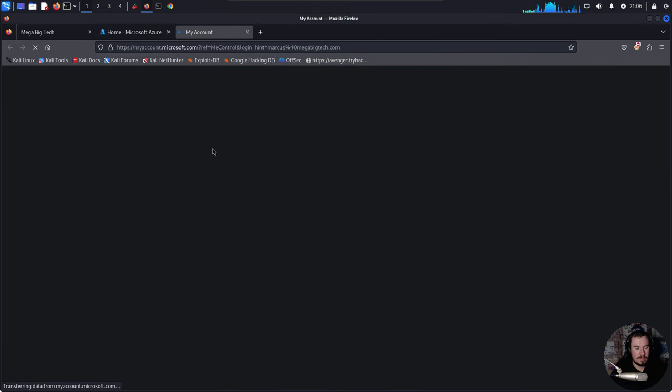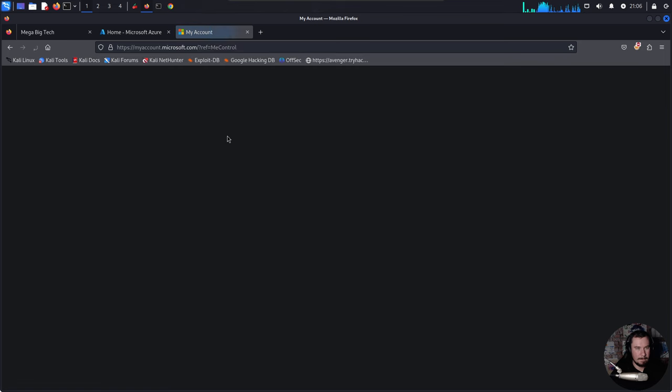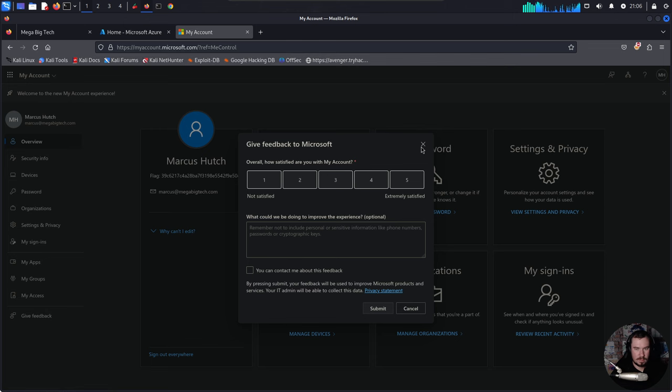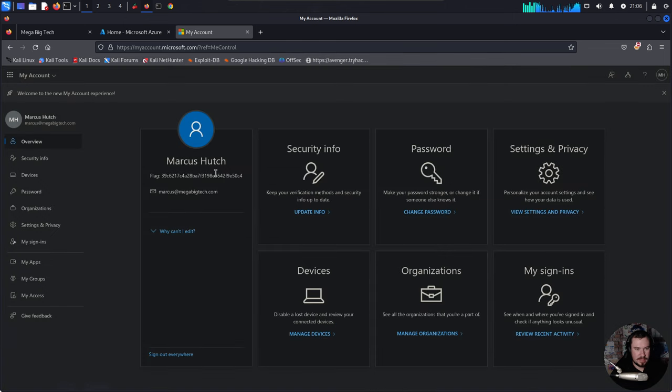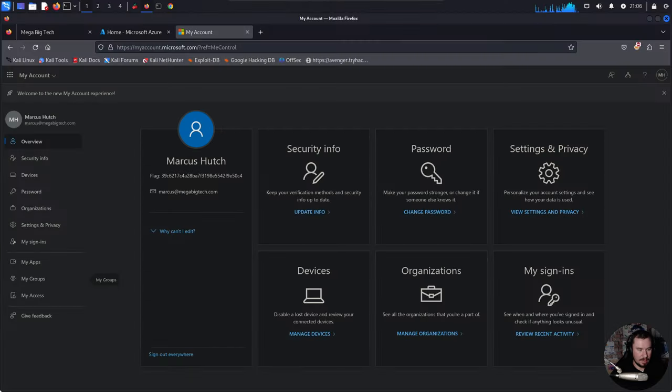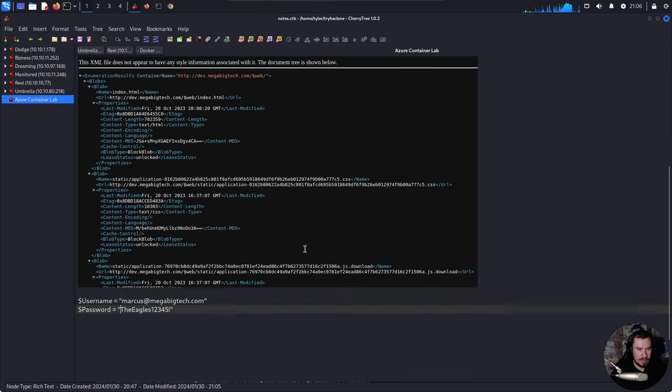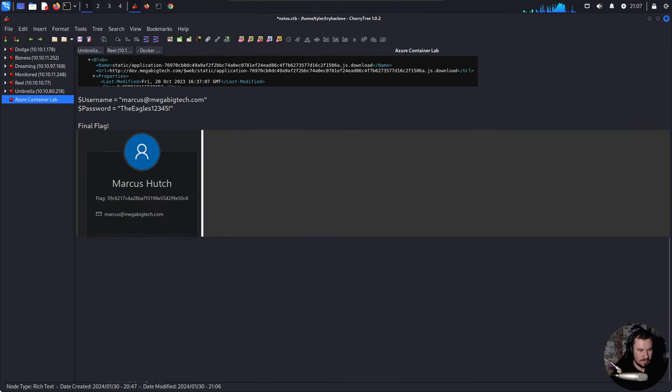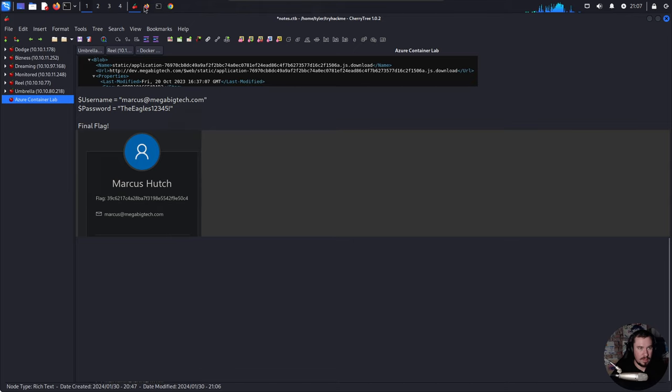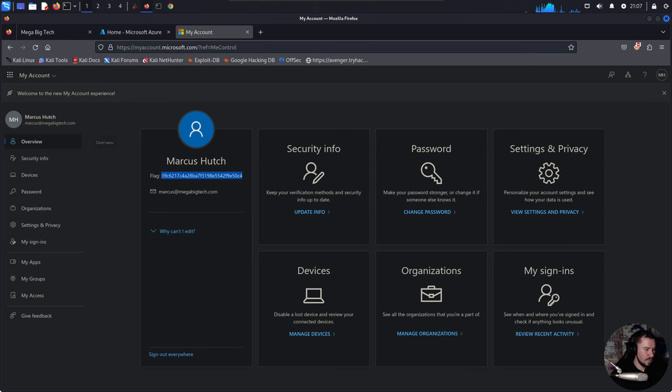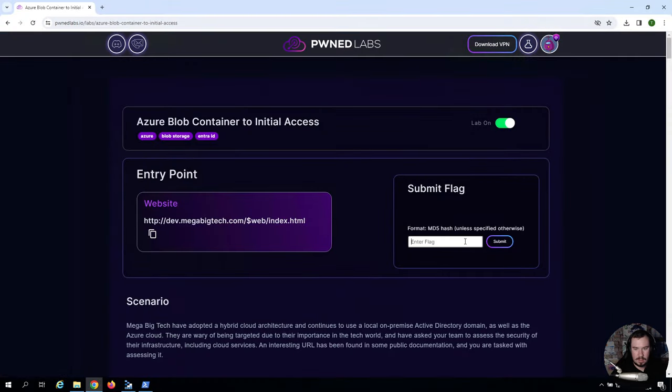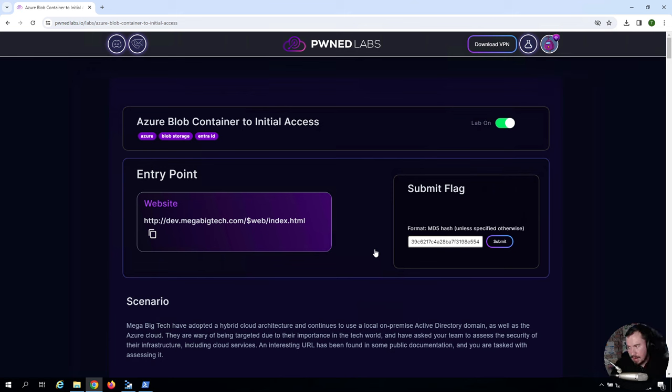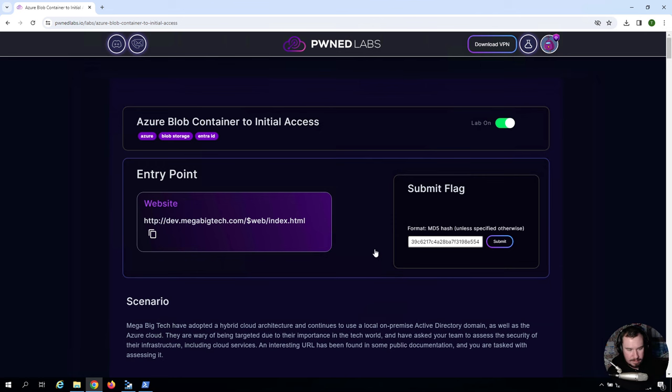I'm going to do this over on Firefox. Let's see if we can log in with these credentials. We have Marcus at megabigtech.com. And we'll grab our password, the Eagles12345. So far, so good. And boom. We have access to the actual Azure environment from here. We have some containers we might be able to get access to. But I believe this is our end goal. And if we go over and look at our profile, view account. And you can see there we have our final flag for this scenario. I'm just going to copy that and drop it in our notes. Let's go ahead and grab the flag. And we have successfully completed the lab even though it took me like a good 10 minutes to remember the command to just list all the files in a storage container.